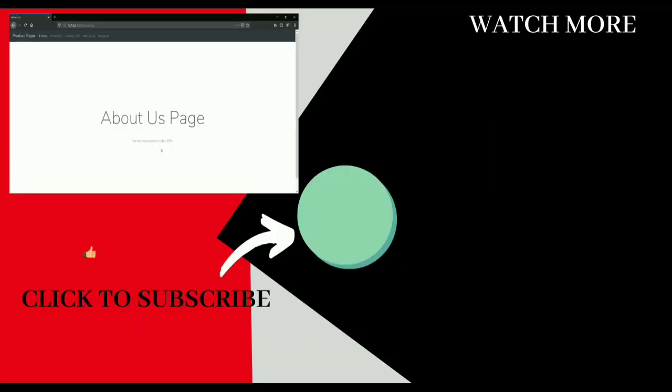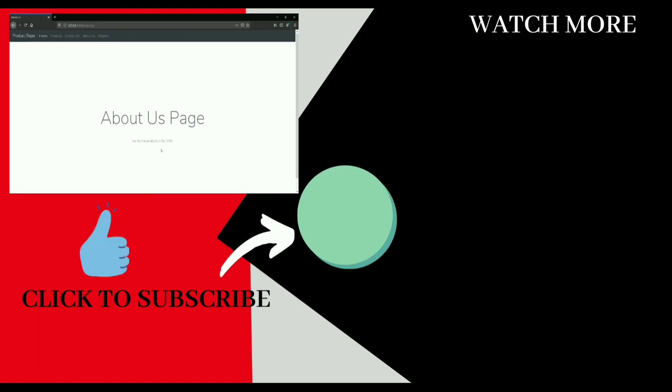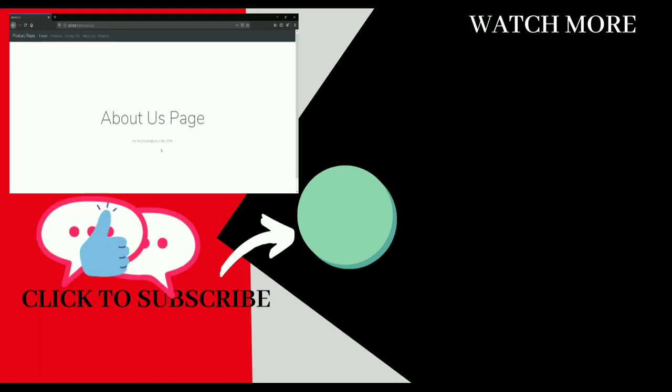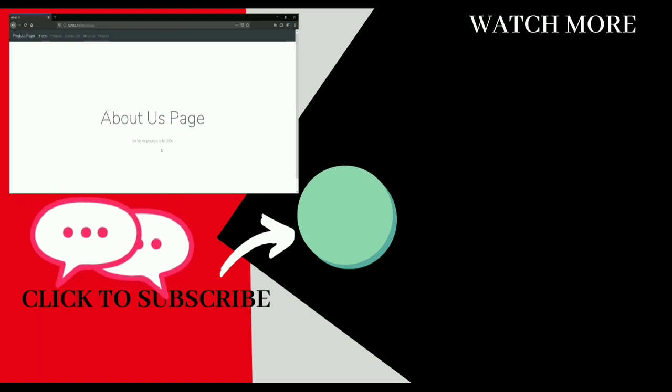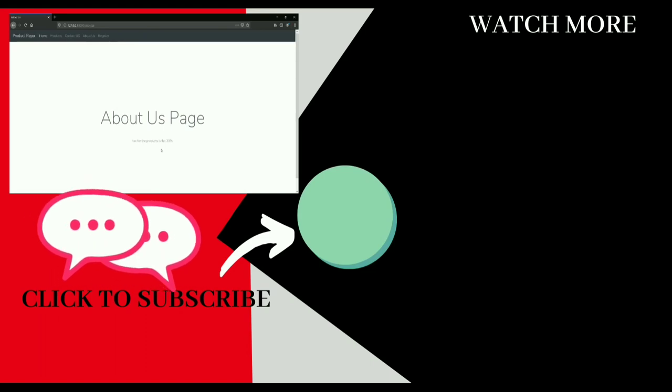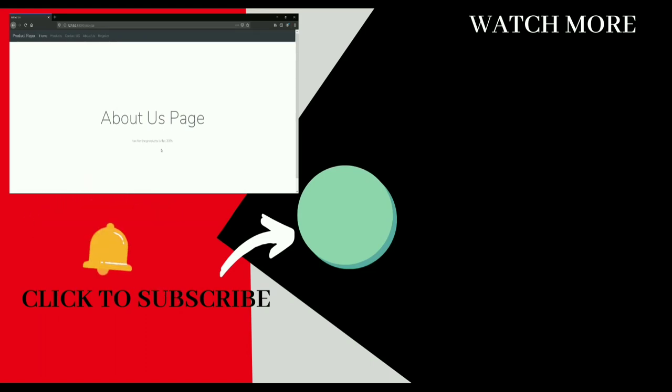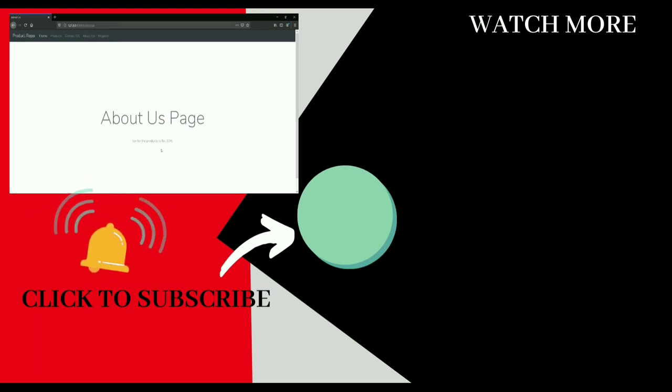That's it for this video guys. If you like the content, hit that like button and give thumbs up in the comment section below. If you haven't subscribed yet, hit that subscribe button and bell icon to get all the latest updates from me. See you in the next video.